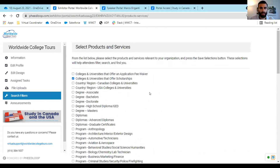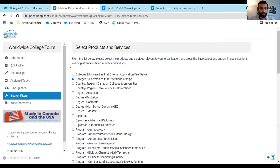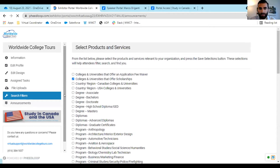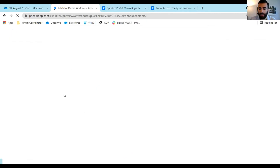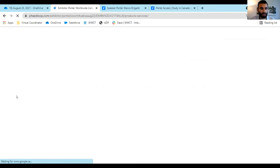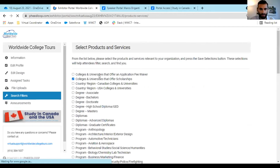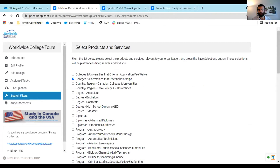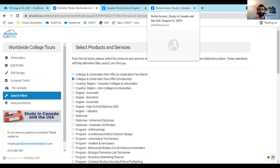The last tab is announcements. Our announcements are posted in the live platform as well. Once you're done with the exhibitor portal, I'll take you into the live portal. But first I want to show the speaker portal.